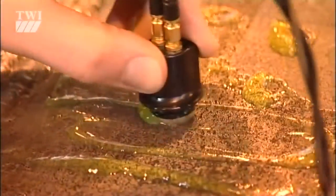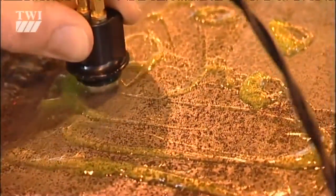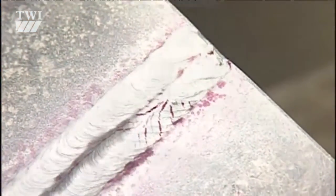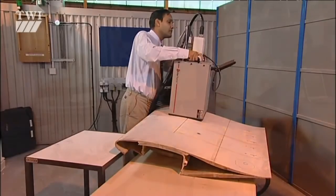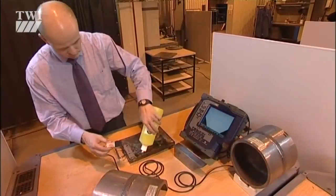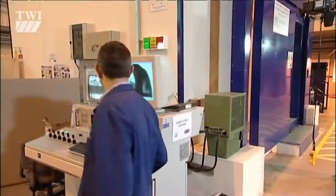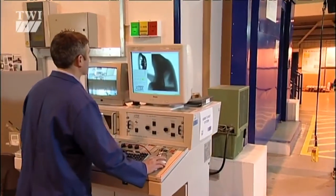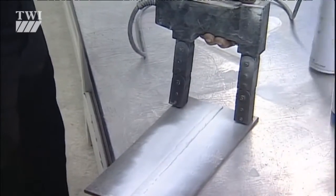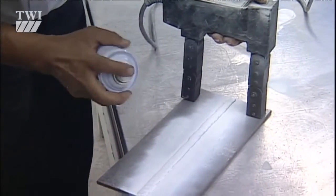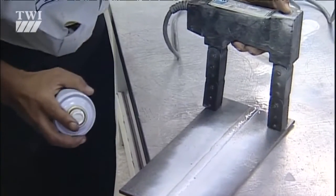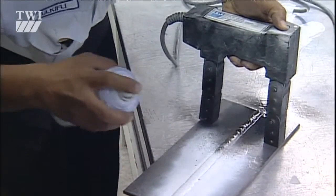In this short introduction to non-destructive testing, we're going to be looking at half a dozen of the most common types of NDT, and also take a glance at a few of the less traditional newcomers to the field. Let's get started with magnetic particle inspection.